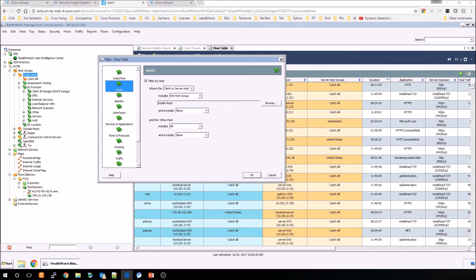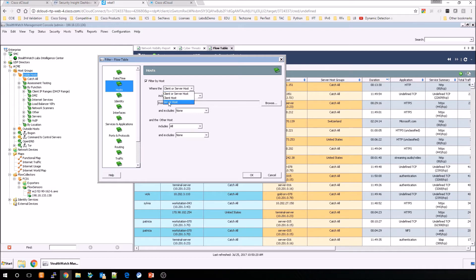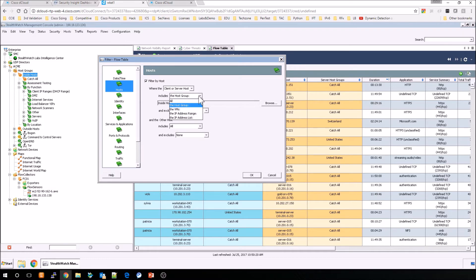As we go through, we look at hosts, so we can do it based on client or server hosts. We can do it based on client, based on server. We can include and exclude. So lots of ways to parse the data, based on what you're interested in.